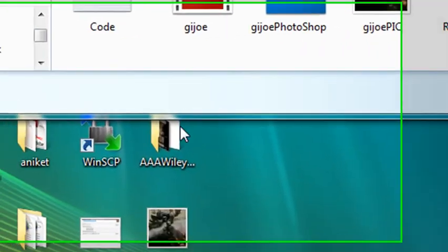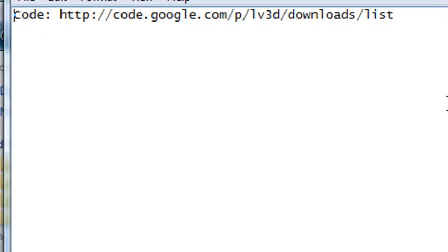But before you do that, let me show you what we're going to give you today. So here's the address so you can get all the code from code.google.com/p/lv3d/downloads/list.